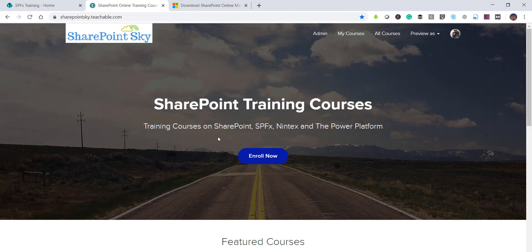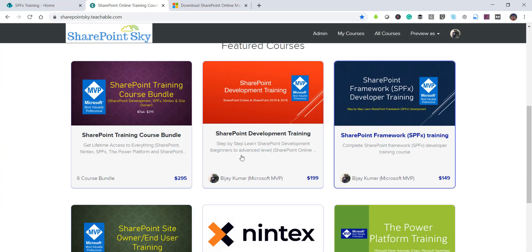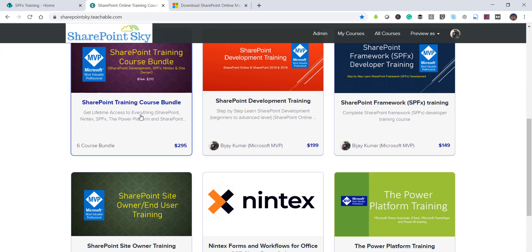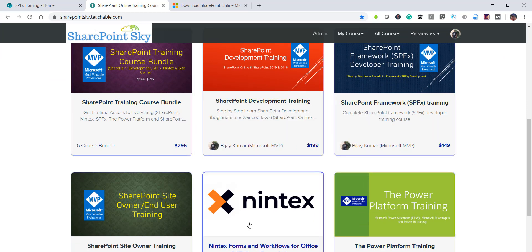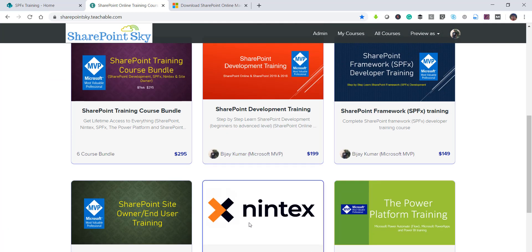Meanwhile, if you are interested in training, I have SharePoint training courses for developers, end users, and site owners. There are training courses for SharePoint, SPFx, Nintex, and the Power Platform — which includes Power BI, Power Apps, and Microsoft Flow. You can check out the SharePoint training course bundle which contains everything; I'll put the link in the video description.